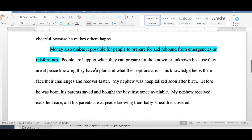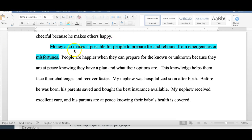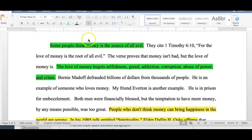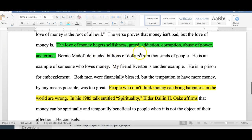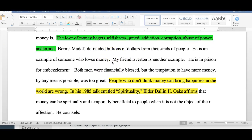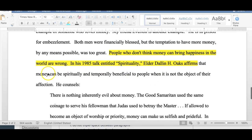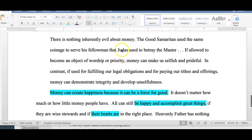Her third support for the thesis was that money makes it possible for people to prepare for and rebound from emergencies or misfortunes. Then she moves into her opposing argument: some people think money is the source of all evil, citing 1 Timothy 6:10. She explains the verse proves money itself isn't bad, but the love of money is — which begets selfishness, greed, addiction, corruption, abuse of power, and crime. She then refutes by saying people who don't think money can bring happiness are wrong, using a quote from Elder Dallin H. Oaks supporting that money can be spiritually and temporally beneficial when it is not the object of one's affection.